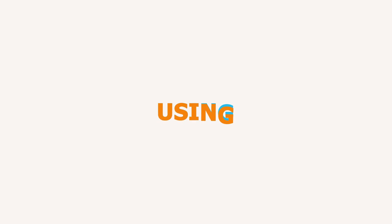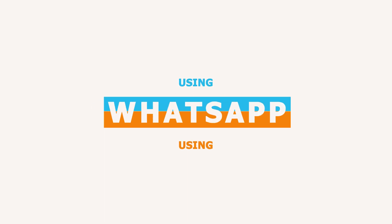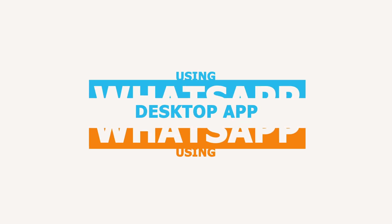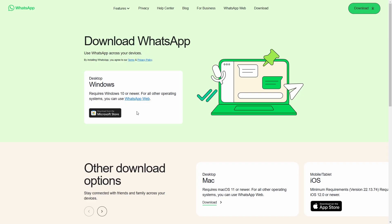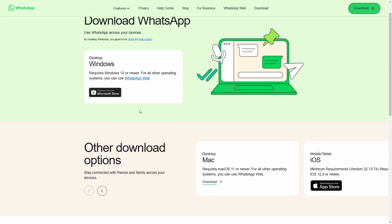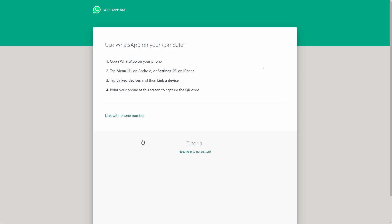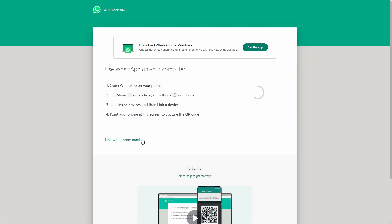Method 3: WhatsApp Desktop App. Using WhatsApp Desktop is helpful if you want access to recent conversations on a larger screen. While this doesn't download the entire conversation, it's great for viewing, copying, and saving text-based chats.